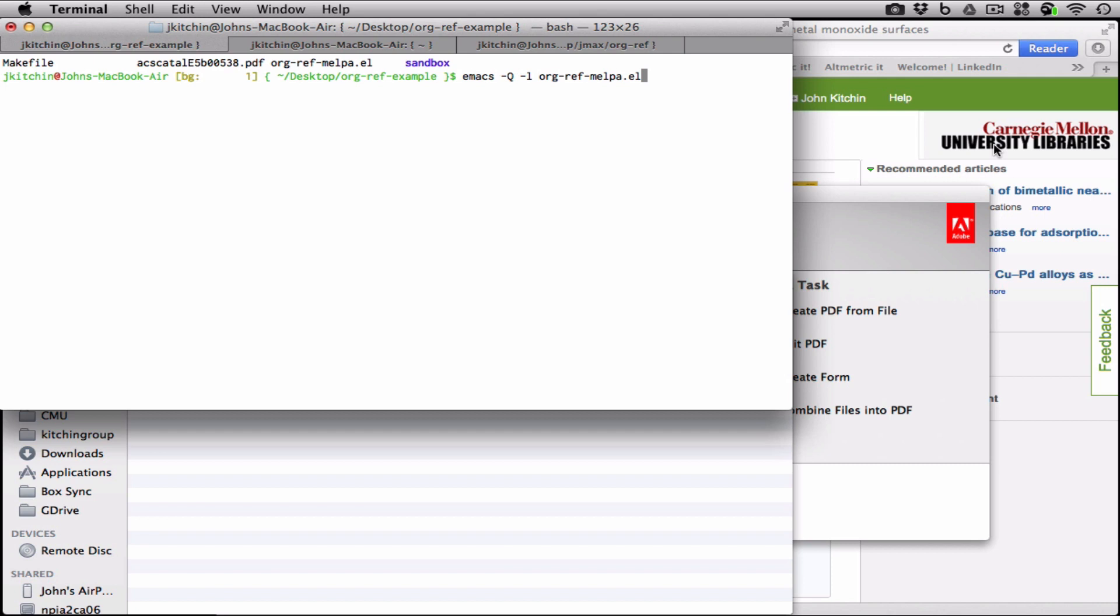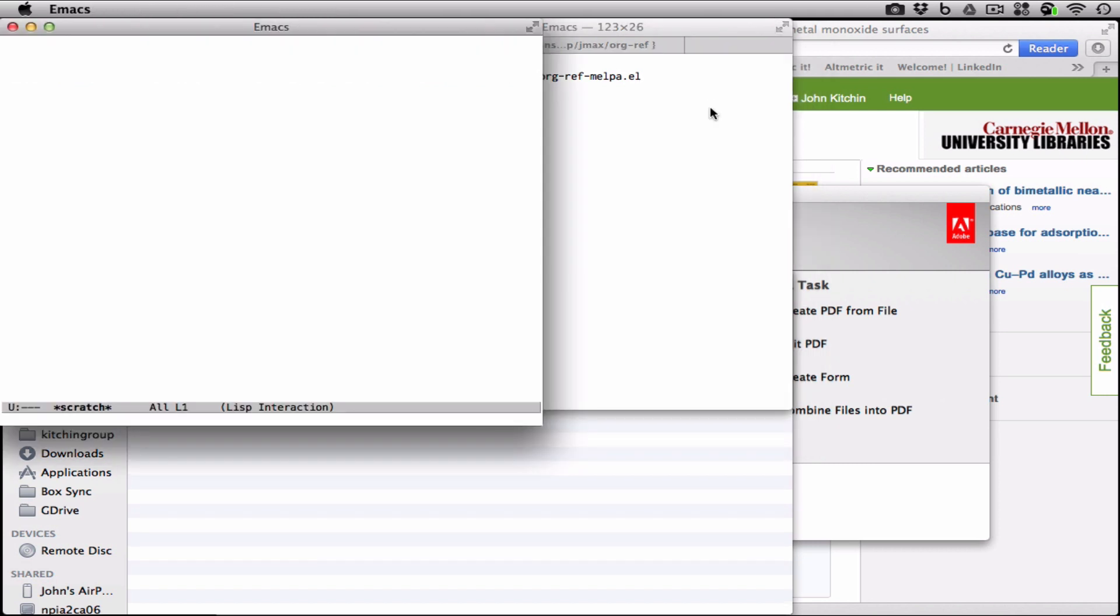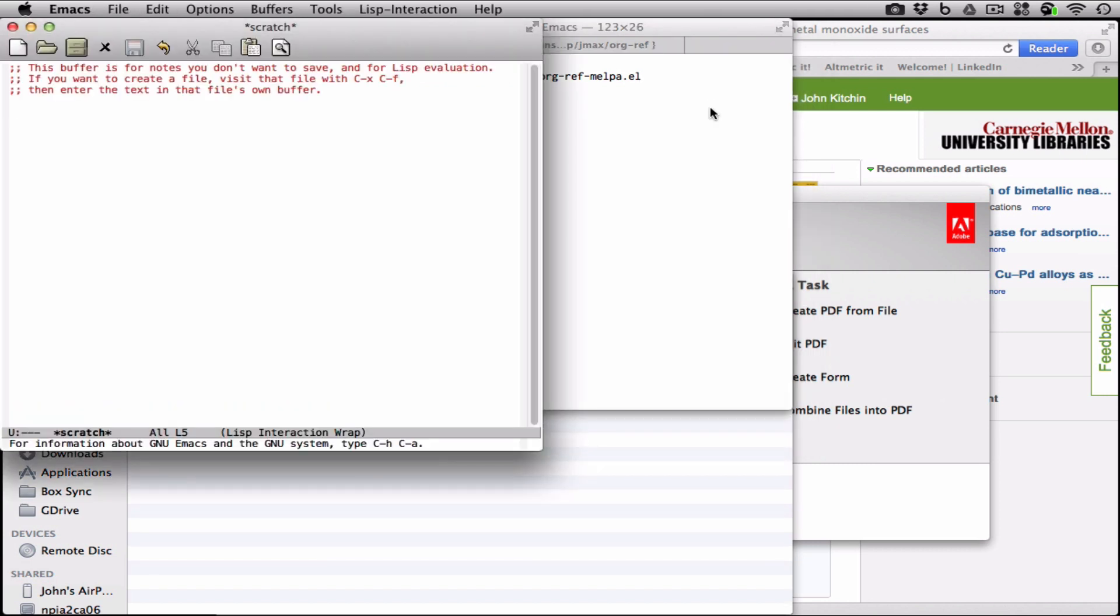Orgref is out on MELPA now, so I want to show people a little bit of how to use it. We're going to open a vanilla Emacs that uses this configuration file. I'll describe it later. And we're going to use this now to create a new manuscript file, and from that export to a PDF.